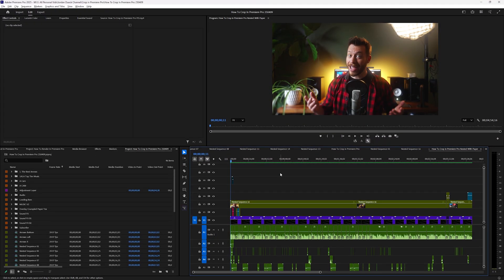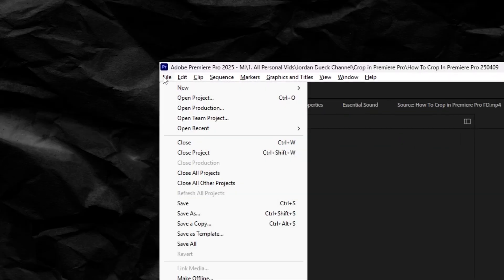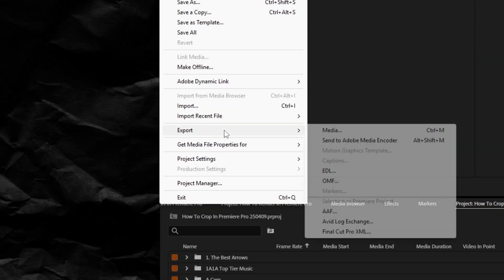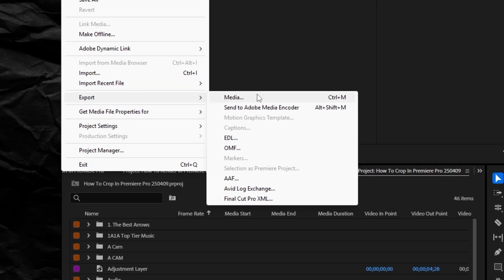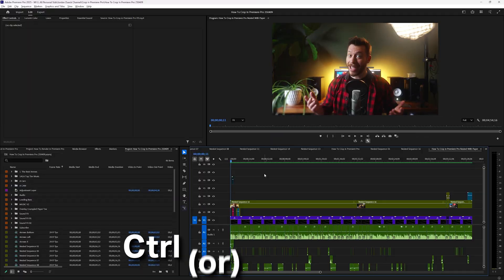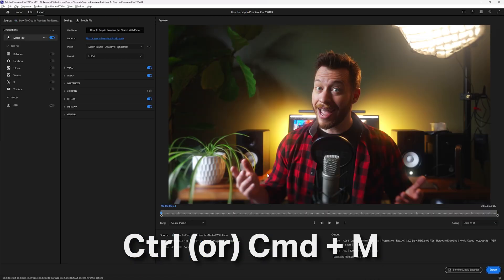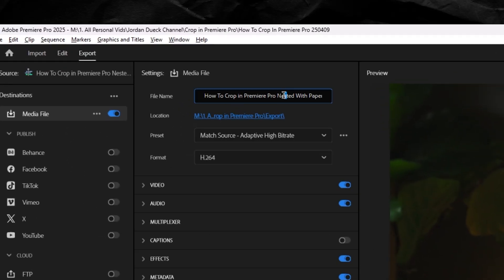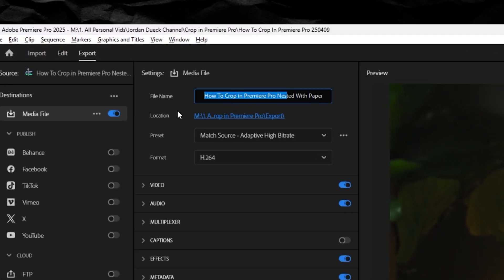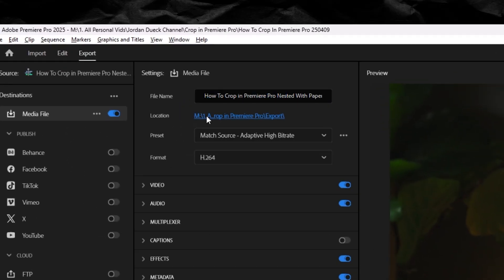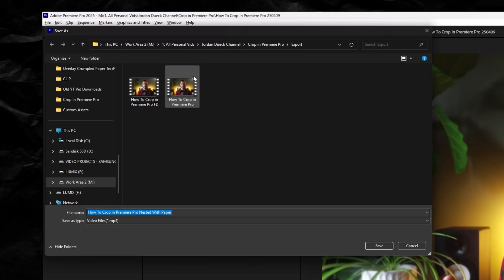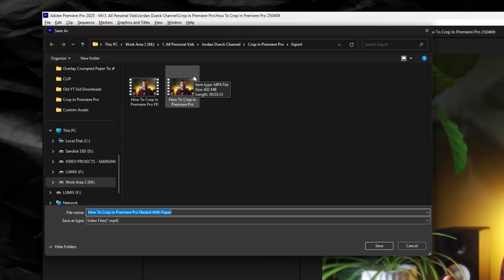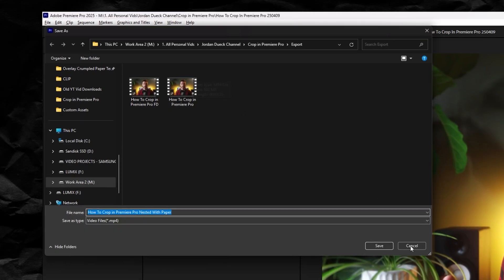But first, to export all you have to do is either go up to file, export media, or hit control or command M. Here's where you can name your export and you can also click on the blue location text to choose a location on your computer where the export will be placed.